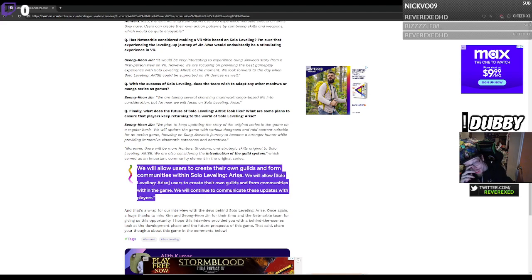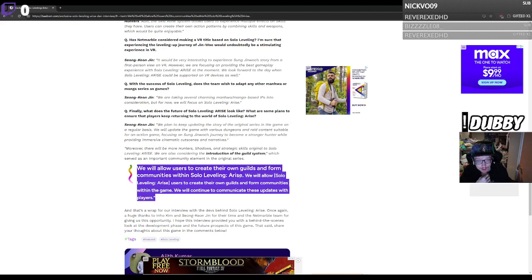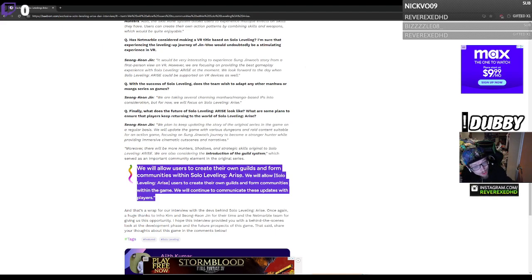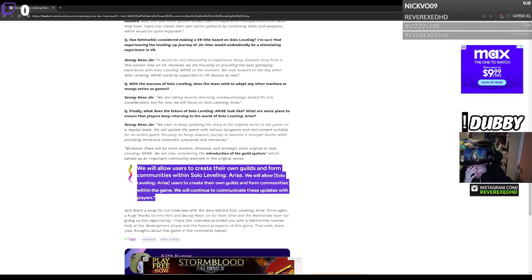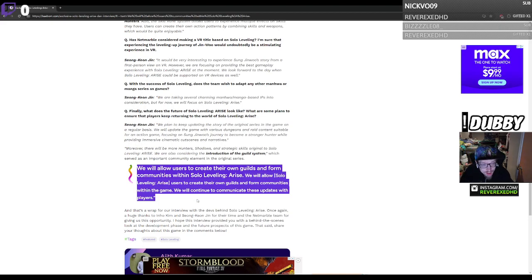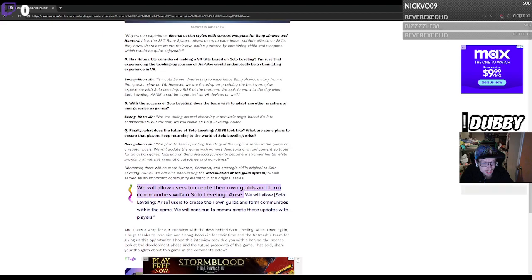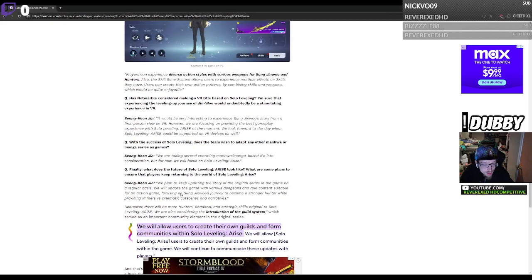We will allow Solo Leveling Arise users to create their own guilds and form communities within the game. We will continue to communicate these updates with players. That's gonna be crazy dude.